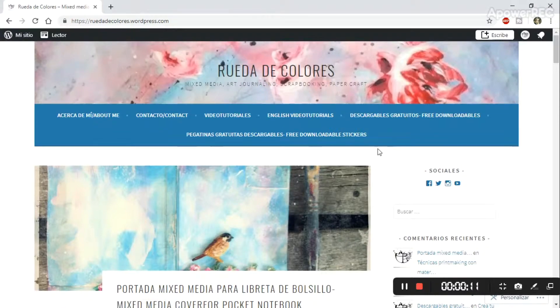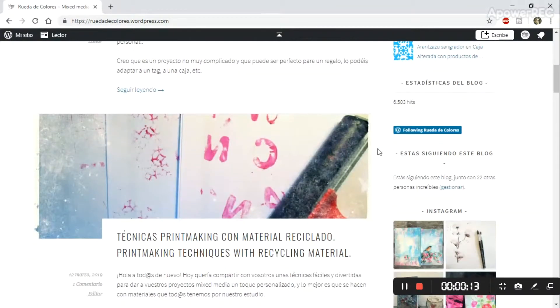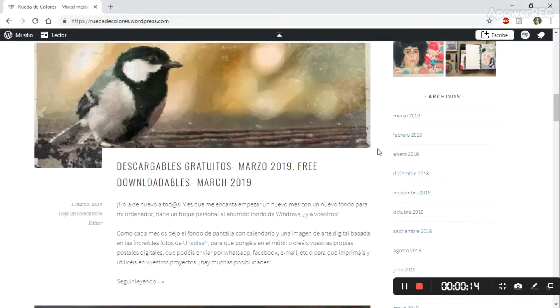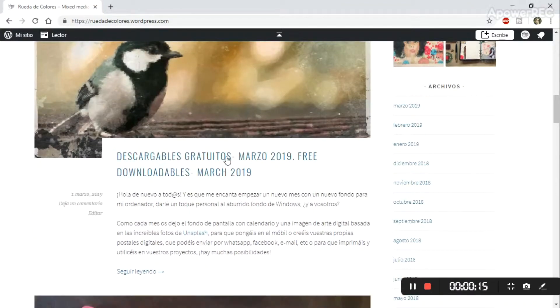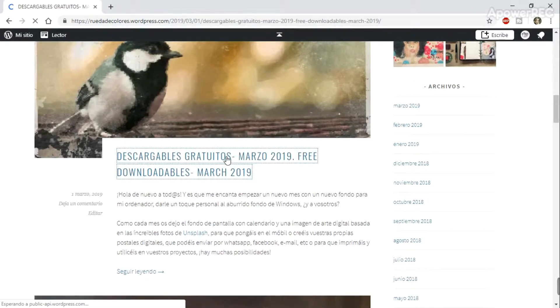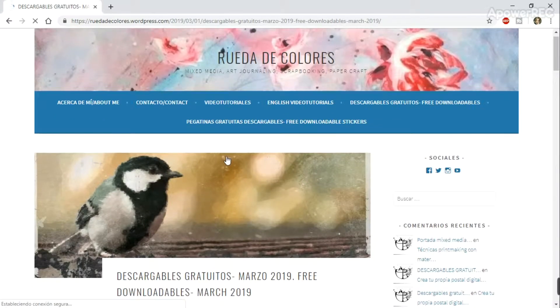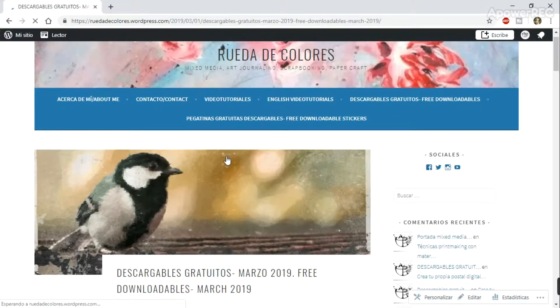Hi guys, today I'm gonna show you how you can make your digital cards for sending to your family or your friends. You can use whatever image you want, just be careful with the copyright things of course.